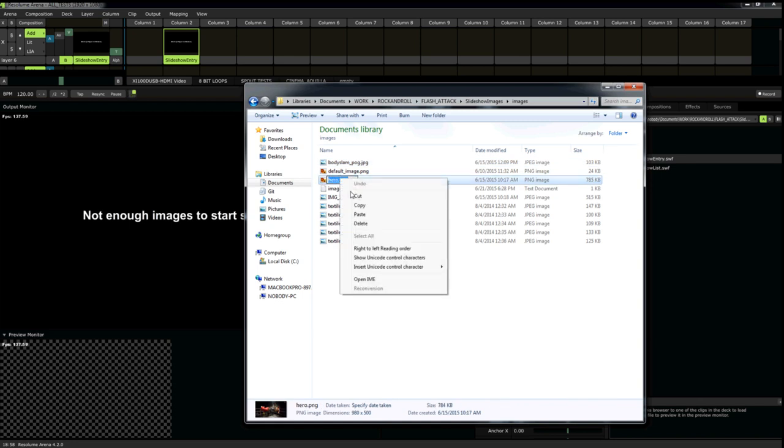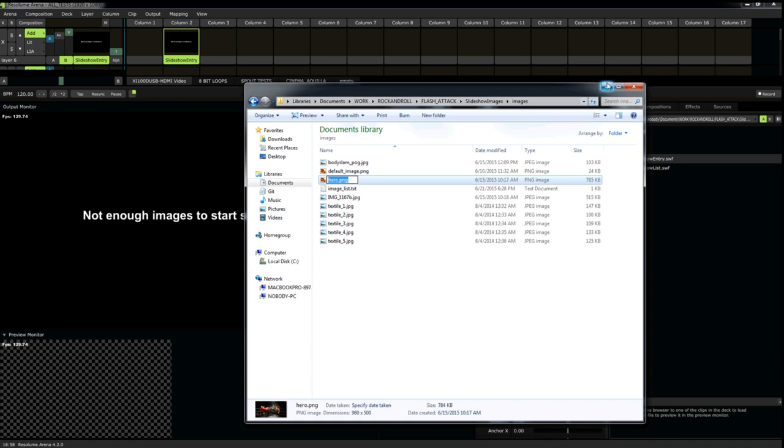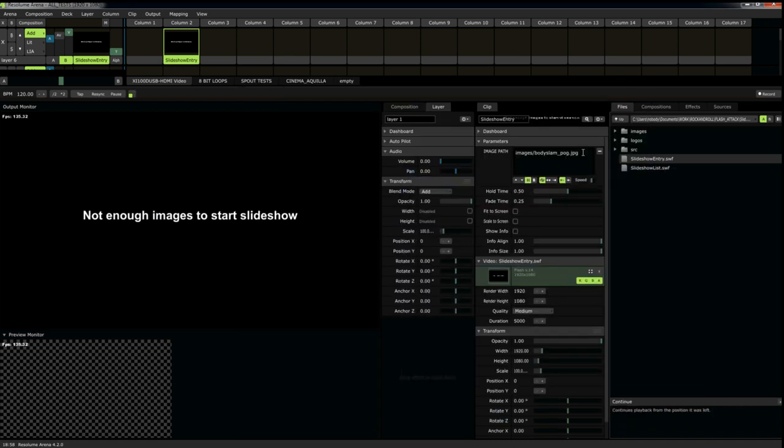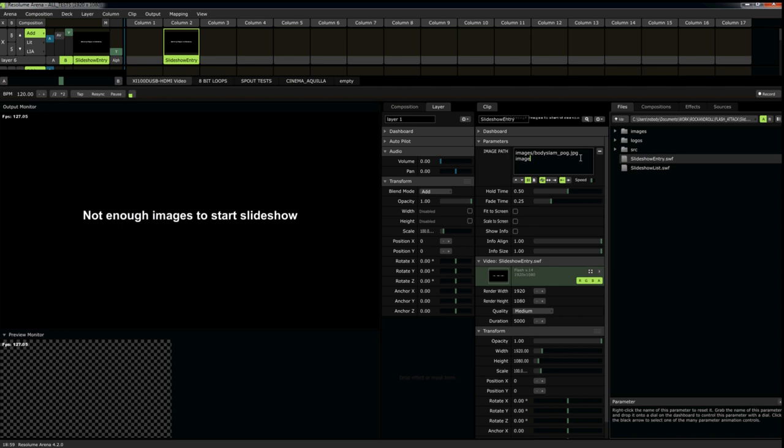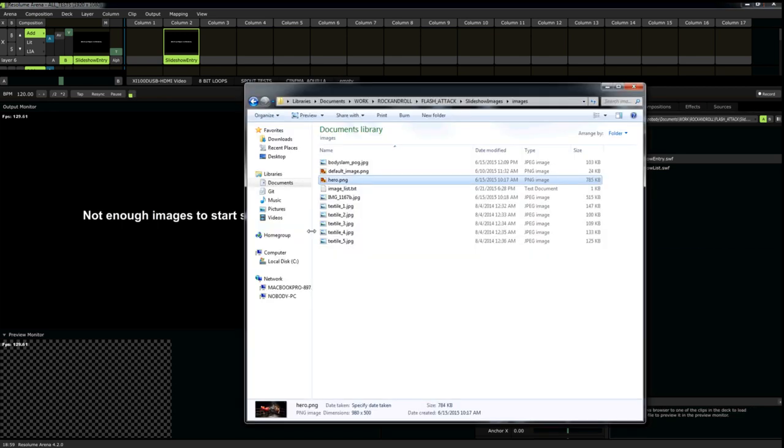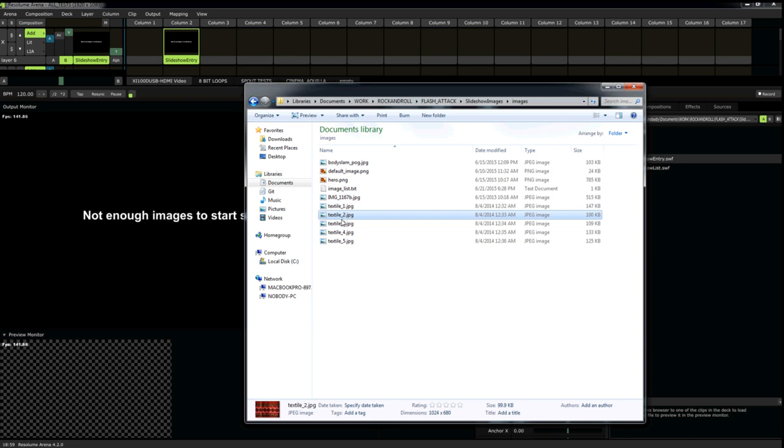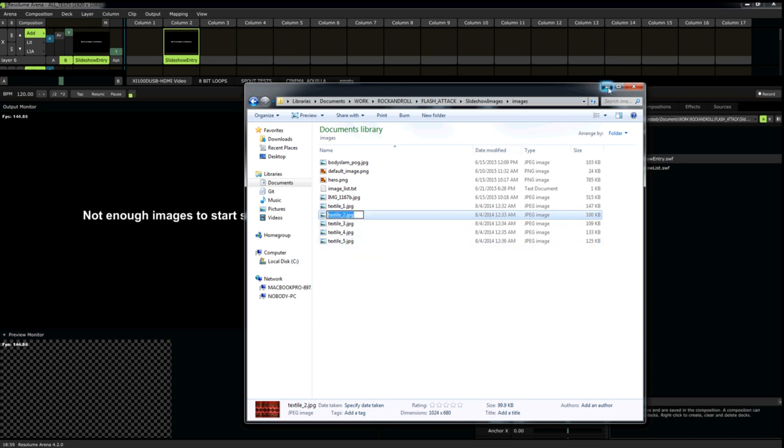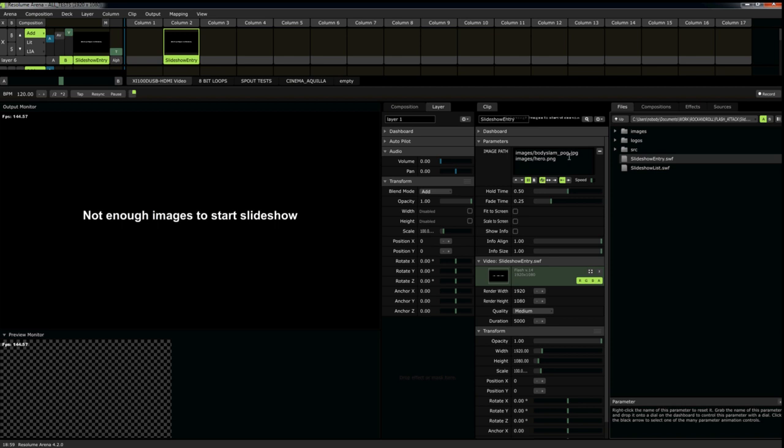Let's copy another image name. We need three images for this to build a proper slideshow. Paste that one. And let's do one more. And paste.